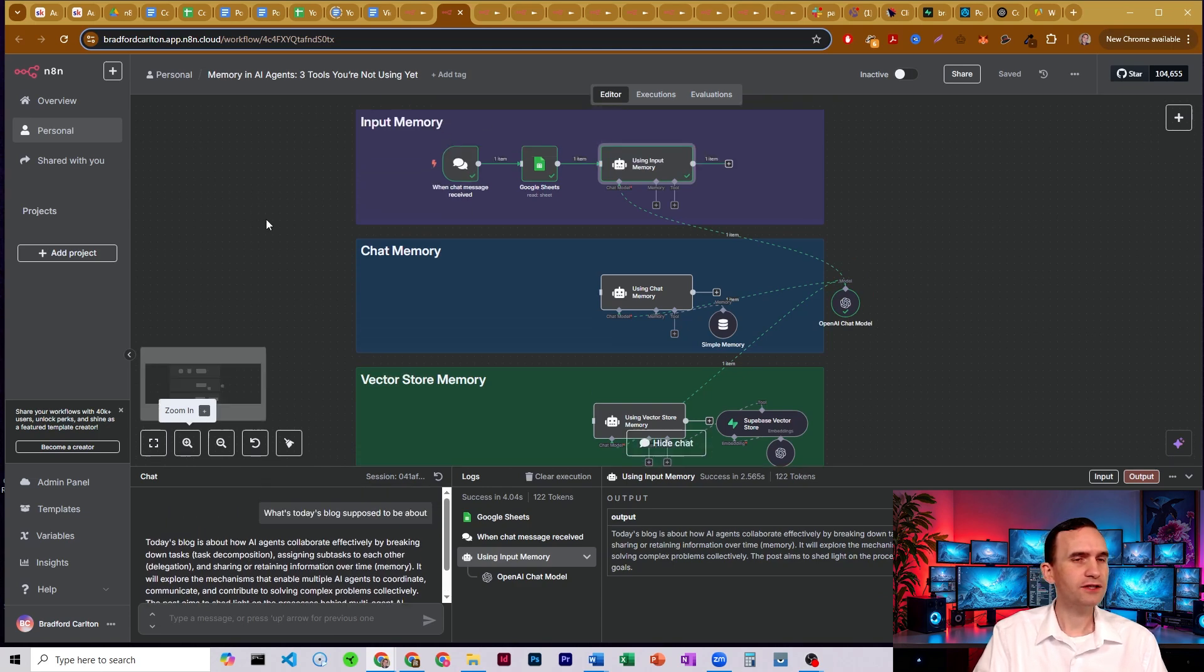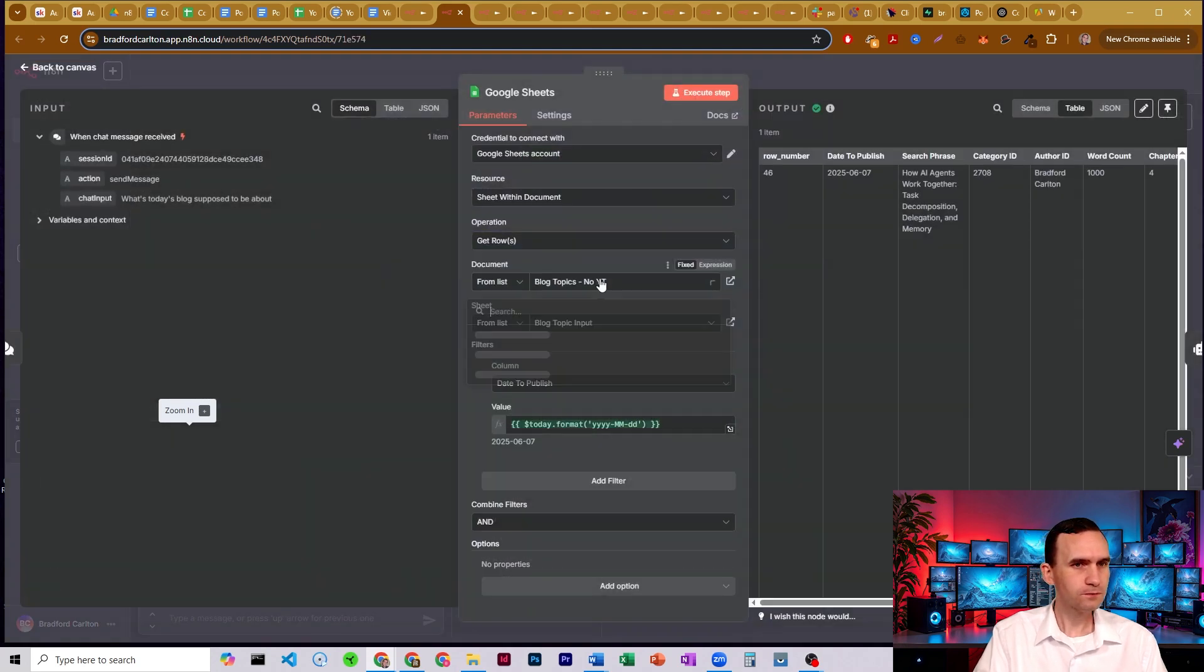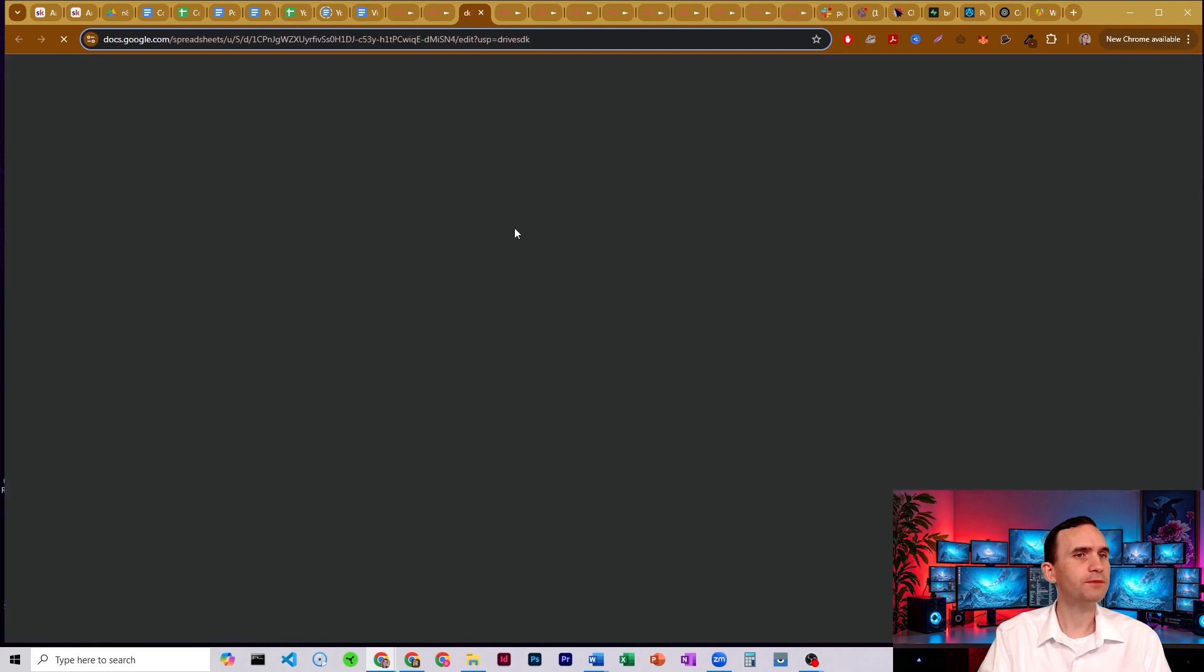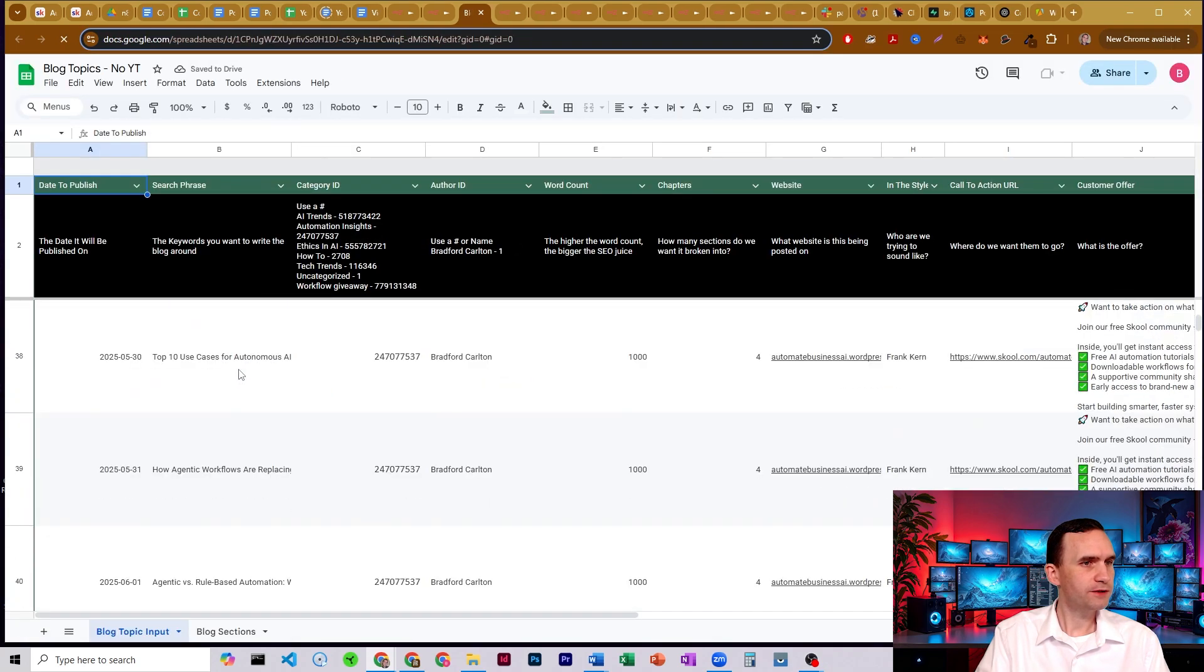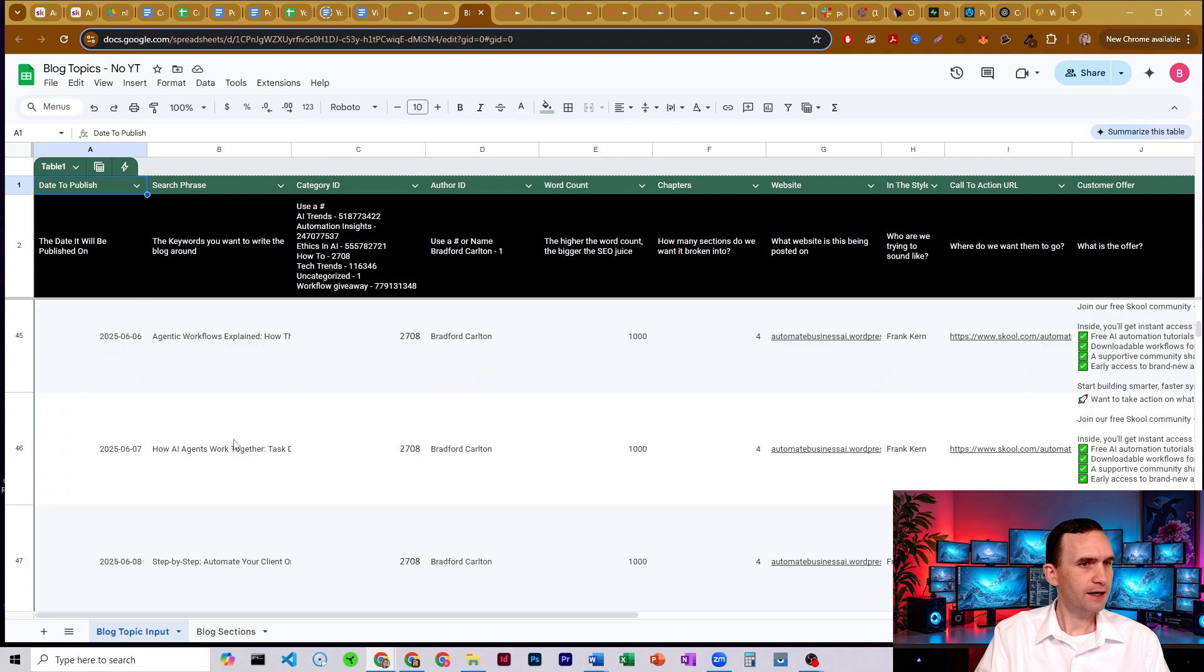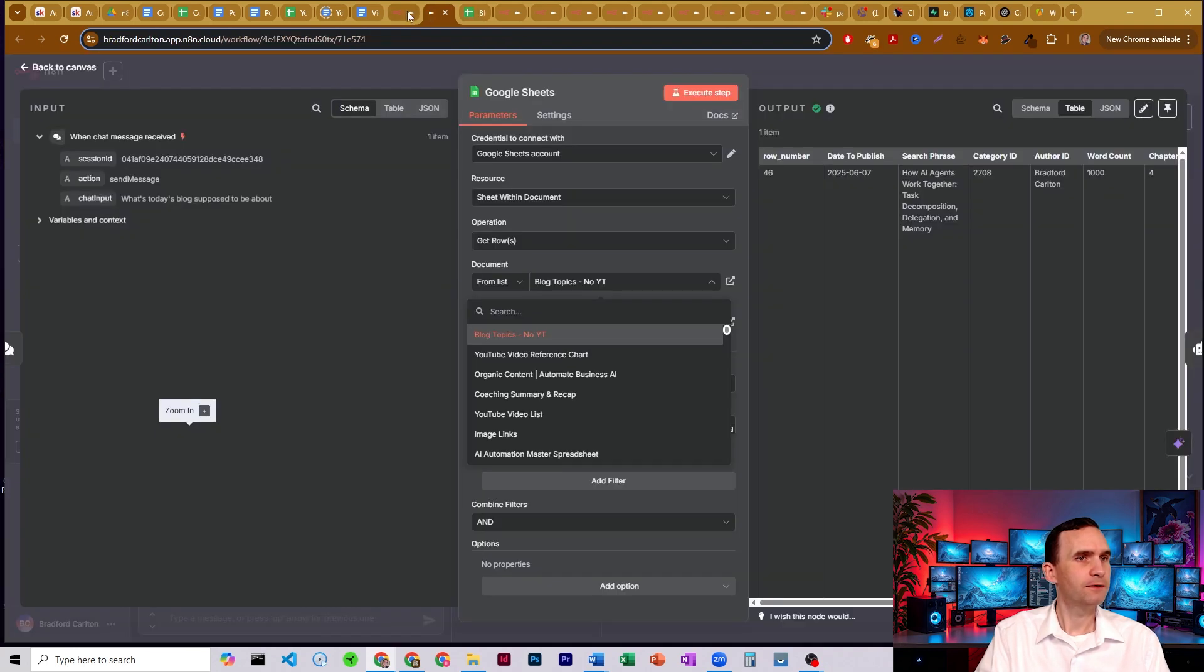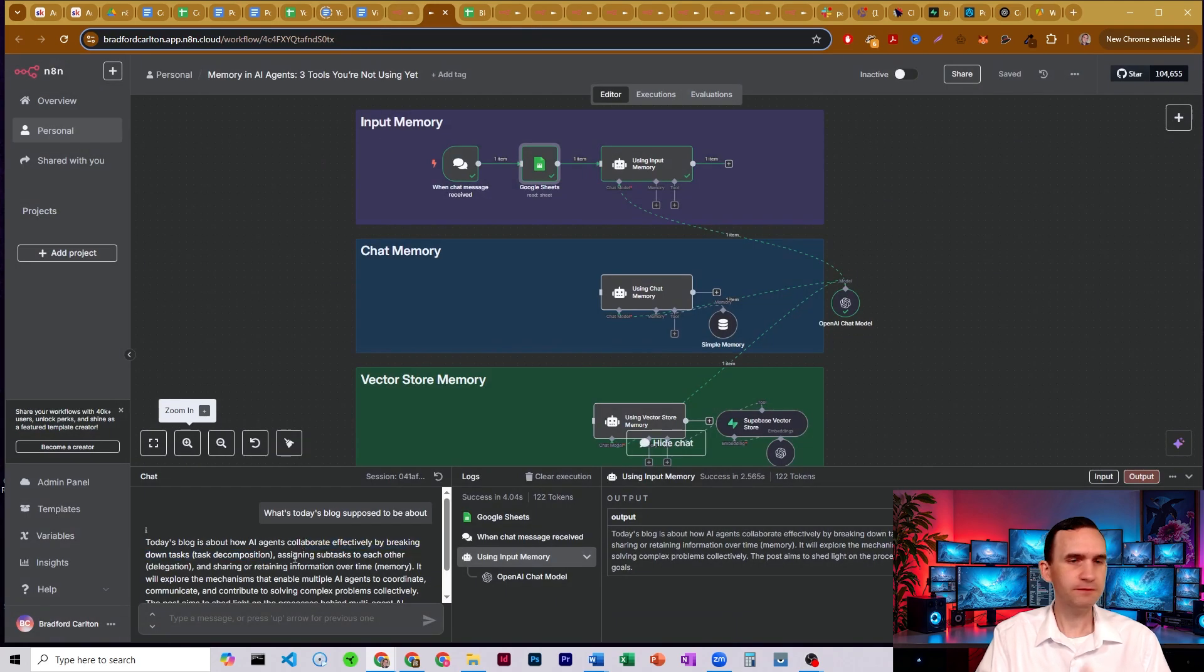So let's go ahead and actually go into the blog. Today is June 7. We're going to go into the actual sheet itself, pull it up real quick. And we're going to come down to June 7. And how AI agents work together, task decomposition, delegation, and memory. So how they collaborate effectively by breaking down tasks. So it got it right.